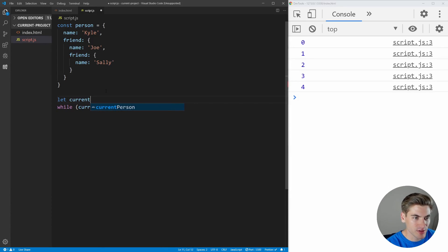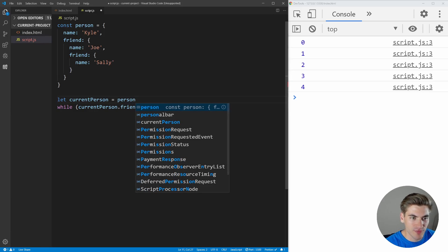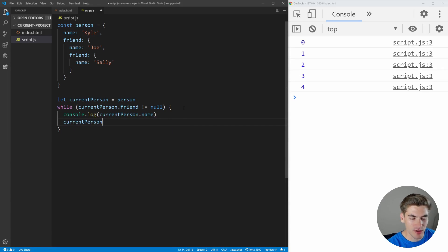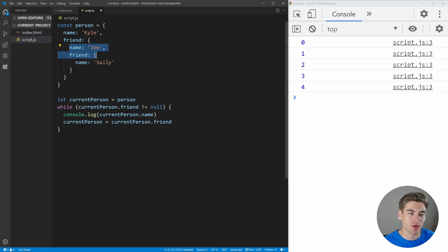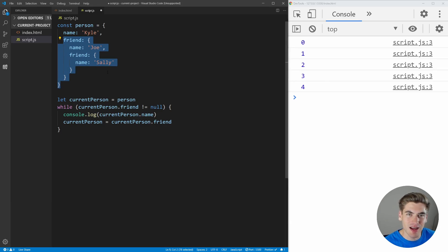We create a variable current person and set it equal to our person object. So our first current person is going to be Kyle. Inside the loop, we log out the current person's name, and then we change current person to be equal to the current person's friend. So we're going down this chain — starting with Kyle, printing their name, then setting the new current person to Kyle's friend Joe, printing Joe, then getting Joe's friend Sally, and so on until we have no more friends. This is something you can't easily do with a for loop because we don't know how many friends this person has — it could be one level deep or 100 levels deep. While loop is a perfect scenario for this.